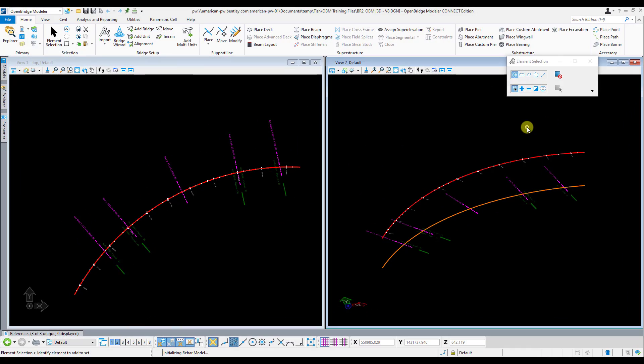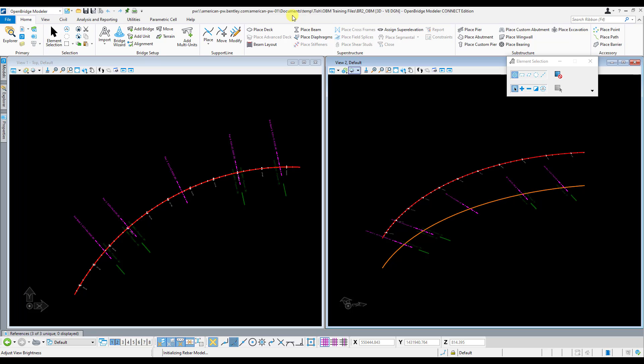There are two main workflows for when you go to place a deck using the Place Deck tool. You can just use an existing template from the library that comes with OBM and then modify the variable constraints afterwards for each deck that you place, or you can create a library template yourself that more meets the needs of what your deck is and then just use that template without having to modify any variable constraints.